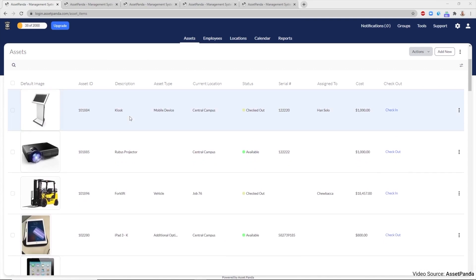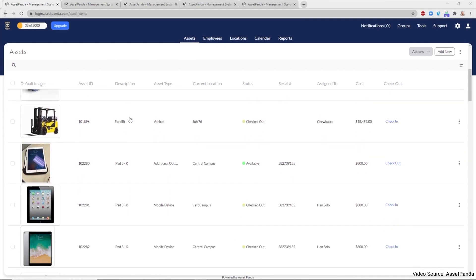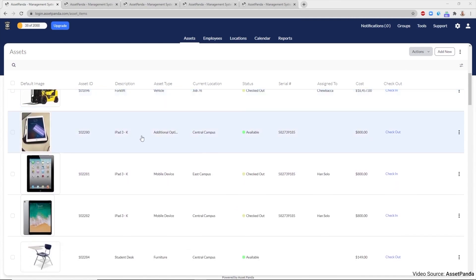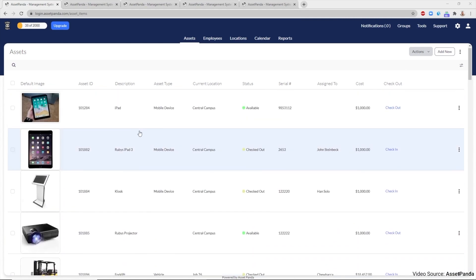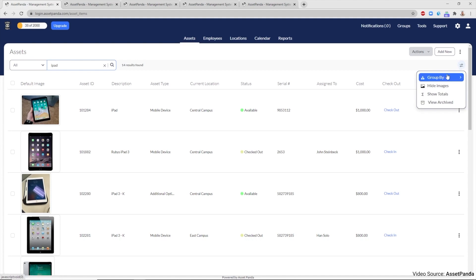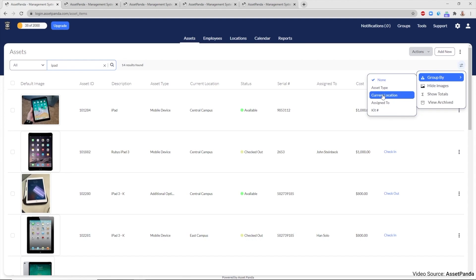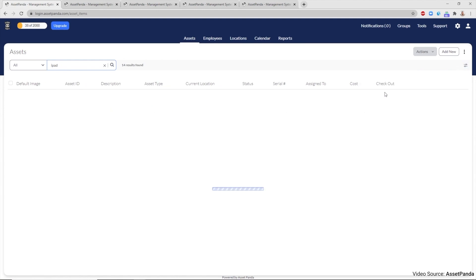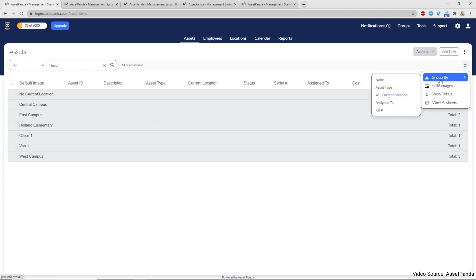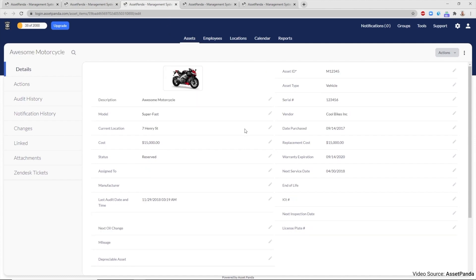AssetPanda is a robust and versatile asset management tool that offers an array of features to streamline and enhance the process of asset tracking and management. One of its most distinctive features is its barcode generation and scanning capability, allowing users to create unique barcodes for every fixed asset. This functionality not only facilitates easy tracking and auditing of assets, but also supports internal audits by verifying the existence of assets and recording their details.